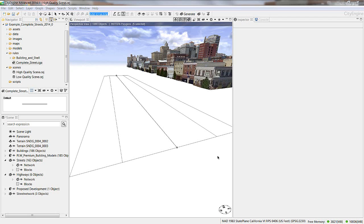I'm going to start with a blank street here. These are based on the network line that you can draw inside CityEngine or import from a GIS database like OpenStreetMap.